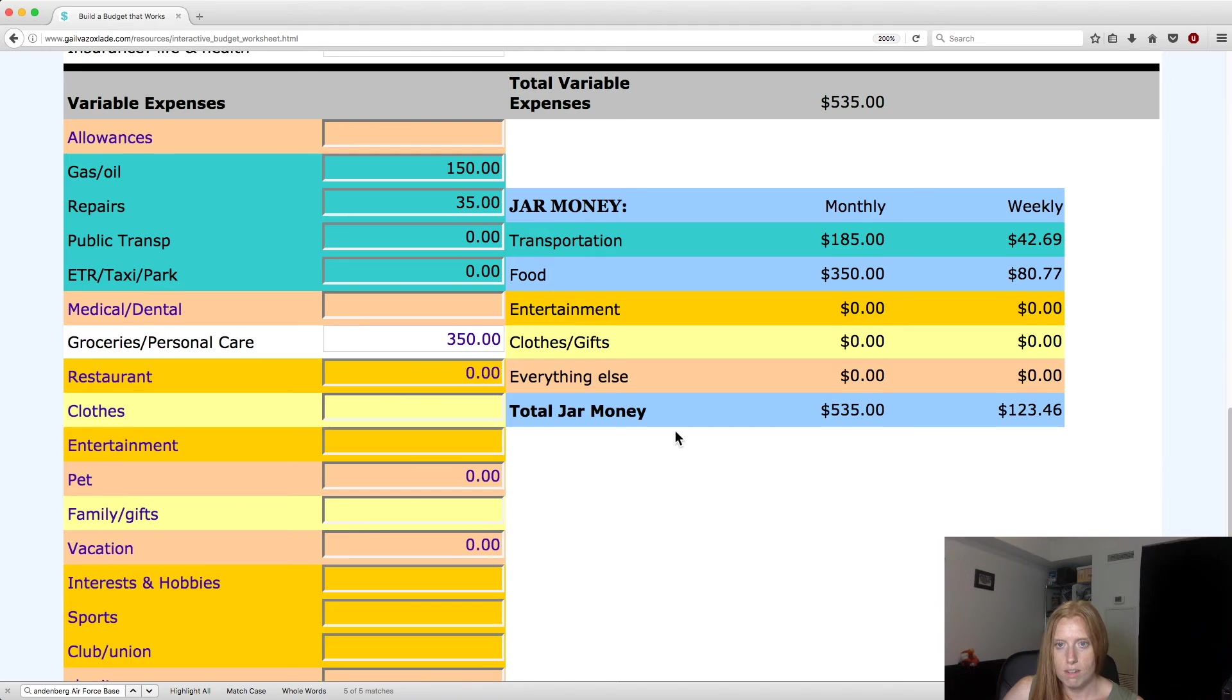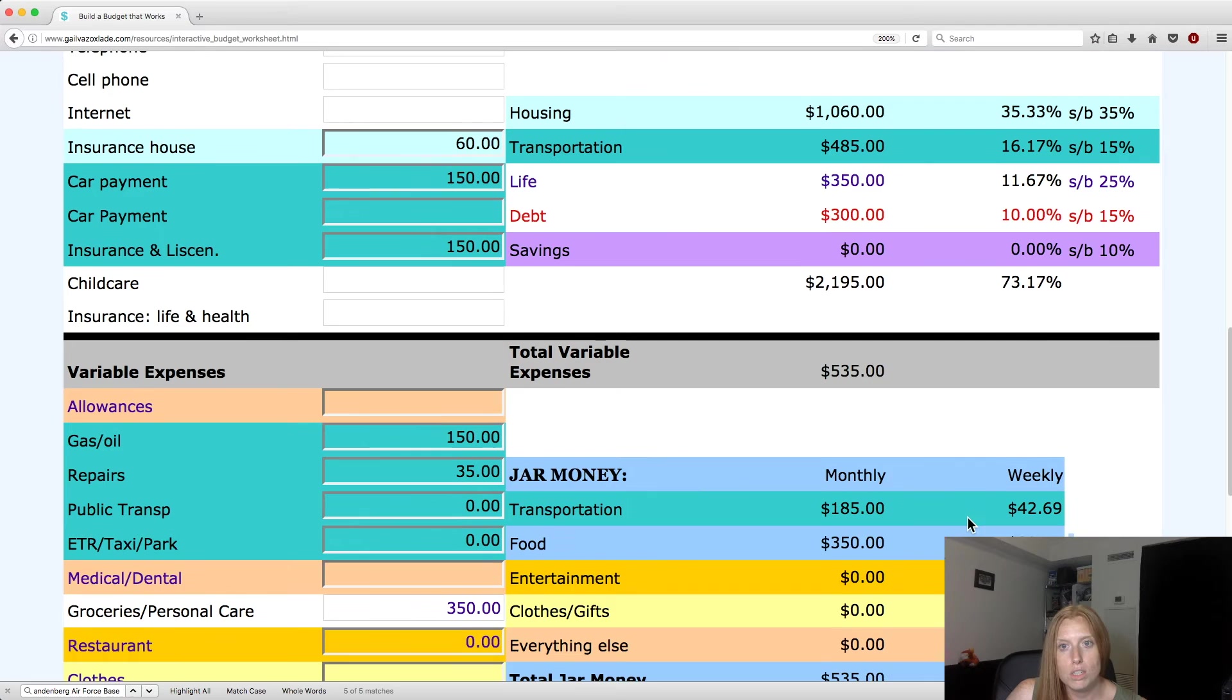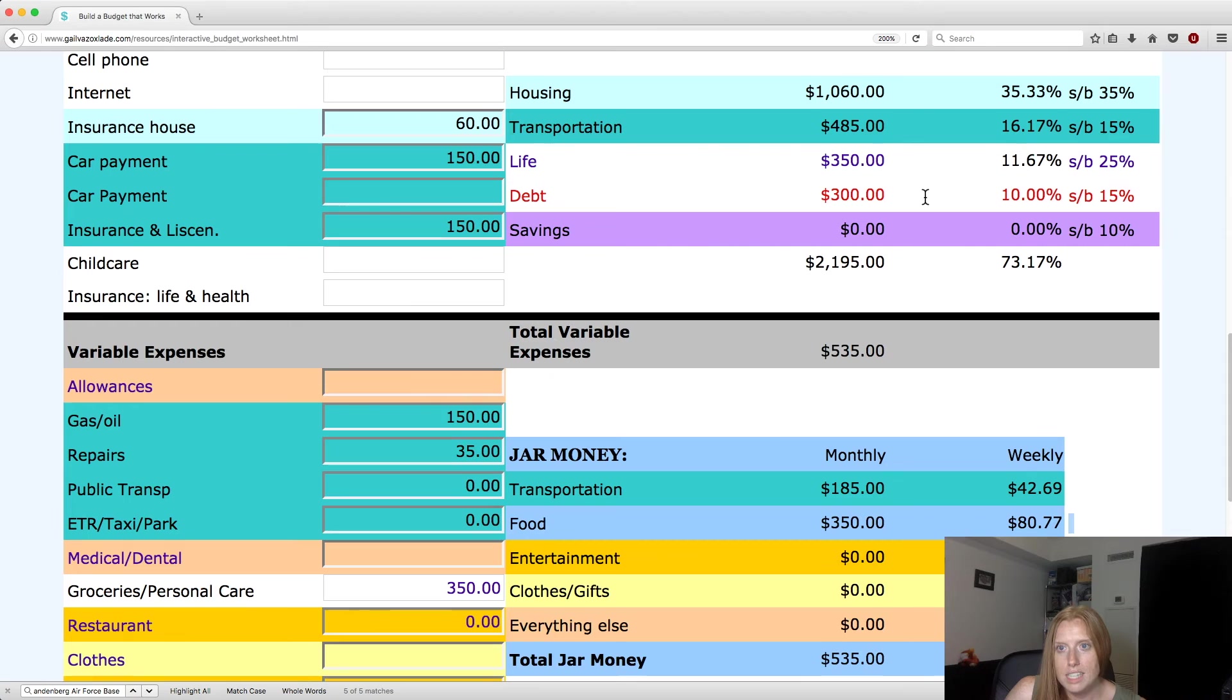So let's say for groceries, $350. And you'll see now she's got over here, you need $350 for food, which works up to $80.77. So it's a really great tool to kind of calculate some of the stuff that you wouldn't normally, that would be harder for you to calculate and just wouldn't be as easy. And to see, so far, the life is well under the 25%. The debt is under the 15%.